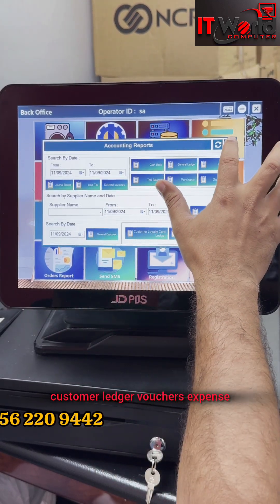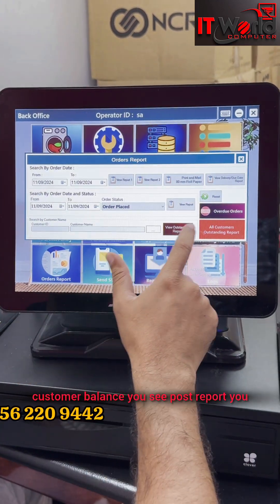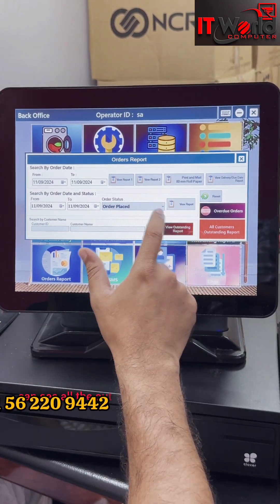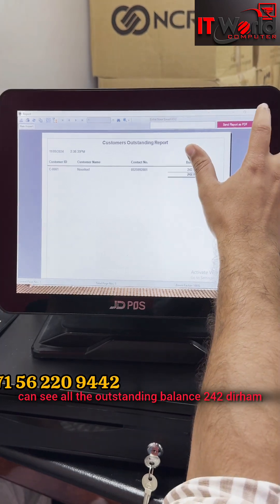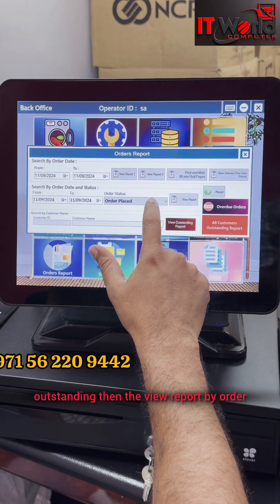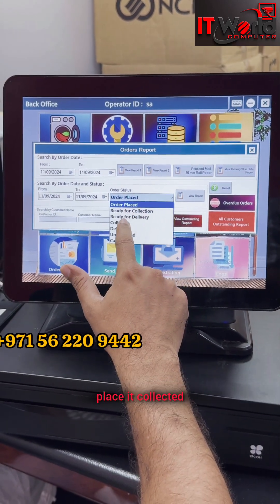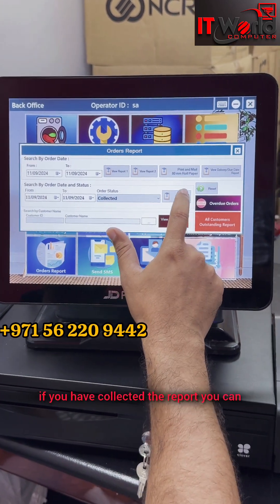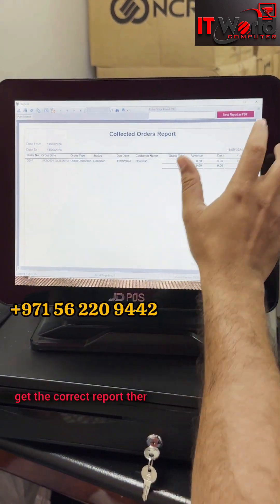That report you can see - purchase, general ledger, customer ledger, vouchers, expense, customer balance. You see post report, you can see all the outstanding balance - 242 dirham outstanding. Then view report by order placed and collected. If you have collected the report, you can get the correct report.